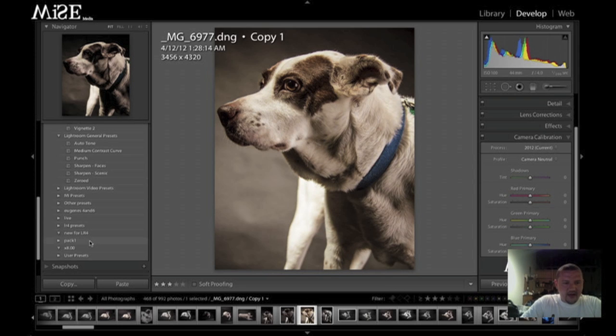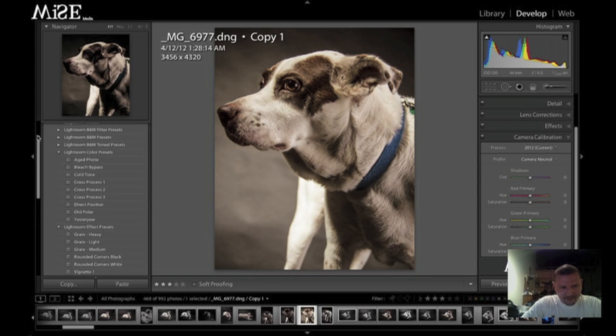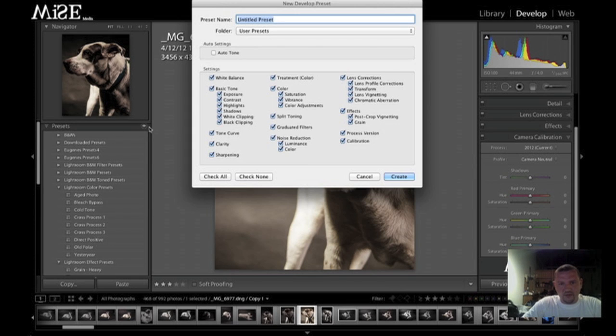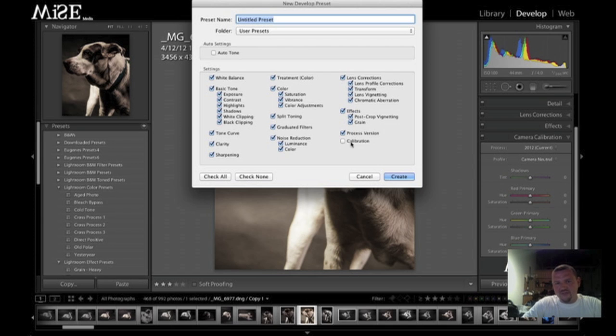But what they've done now is whenever you look at your presets, there's going to be a brand new option in Lightroom 4. Right here is calibration. So depending on the calibration setting that you have right here, if you check that option, it will import with that setting.